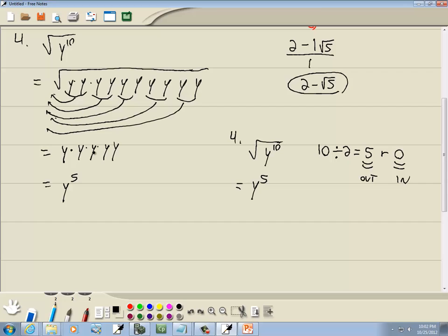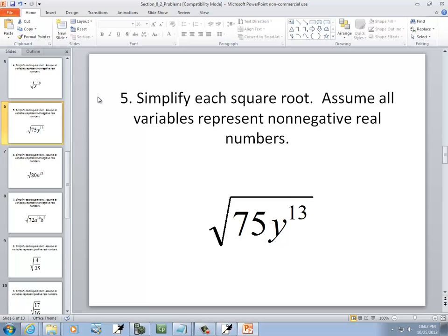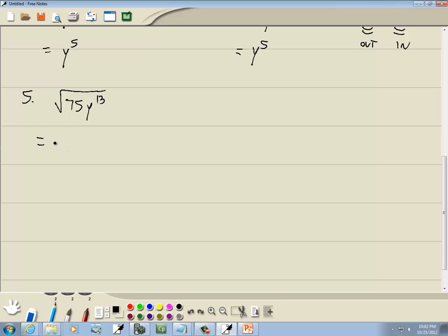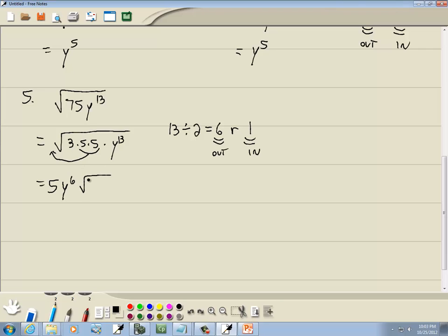Let's take a look at square root of 75 y to the 13th. I'll treat the numbers just like normal: 75 is 3 times 5 times 5, times y to the 13th. We're looking for a pair of somethings — here's a pair of 5s, so they come out as a single 5. For the y's, we take the power 13 and divide by 2: 13 divided by 2 is 6 with a remainder of 1. So 6 y's come out as y to the 6th. Inside the square root we have the 3 left, and 1 y stays in. The answer is 5y to the 6th times square root of 3y.